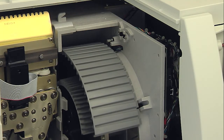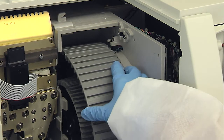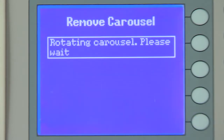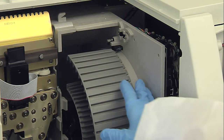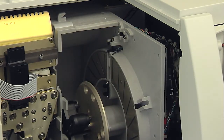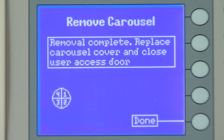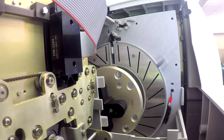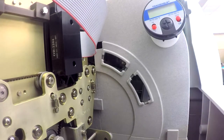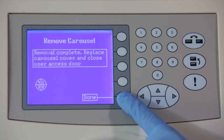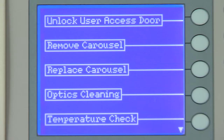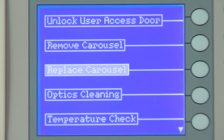Press the corresponding function key to the right of Done. Repeat the previous steps until all sections have been removed. Once all four carousel sections have been removed, the following message displays: Removal Complete — Replace Carousel Cover and Close User Access Door. Install the carousel cover by sliding it into place over the carousel. Press the function key for Done and the user interface returns to the Maintenance menu. If the carousel sections are to be immediately replaced with a previously cleaned and dried second set of sections, the Replace Carousel option may be chosen here.